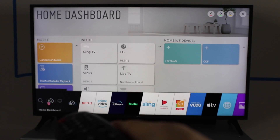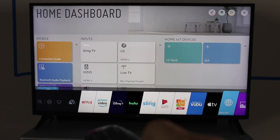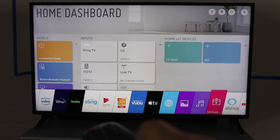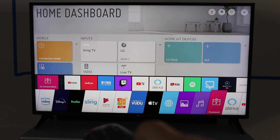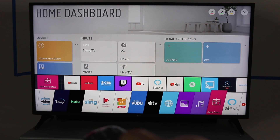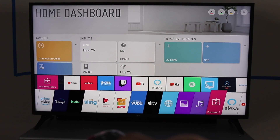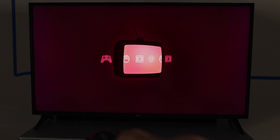That menu comes across the bottom. Scroll over until you get to this pink, purple icon that says LG Content Store. Go ahead and click OK on that.